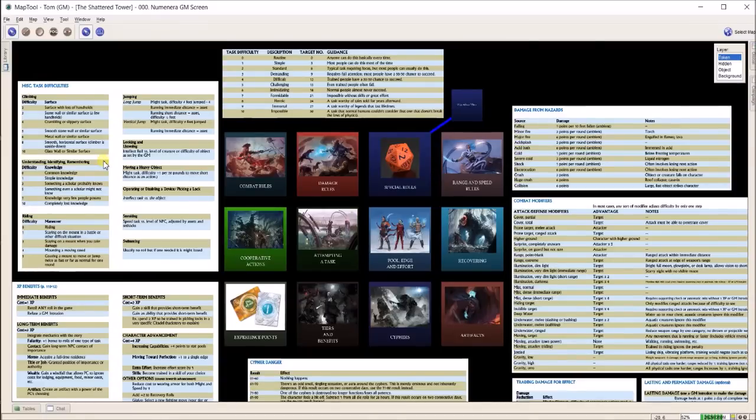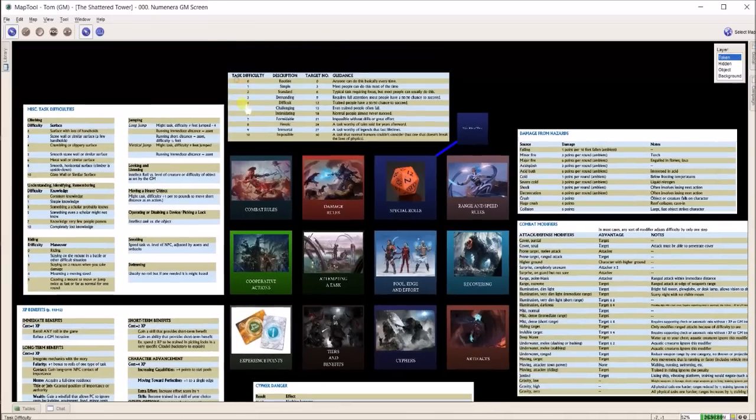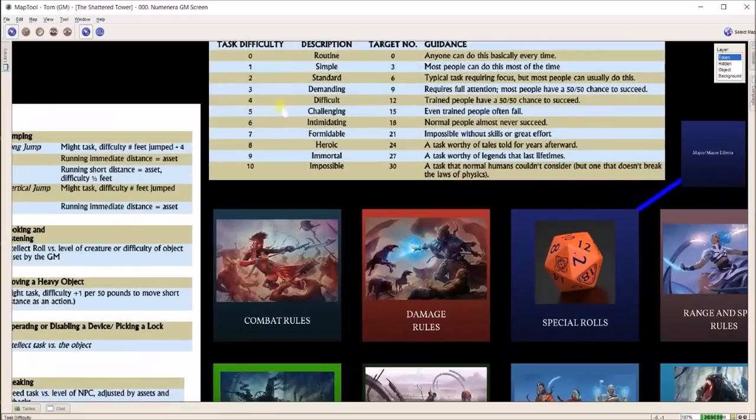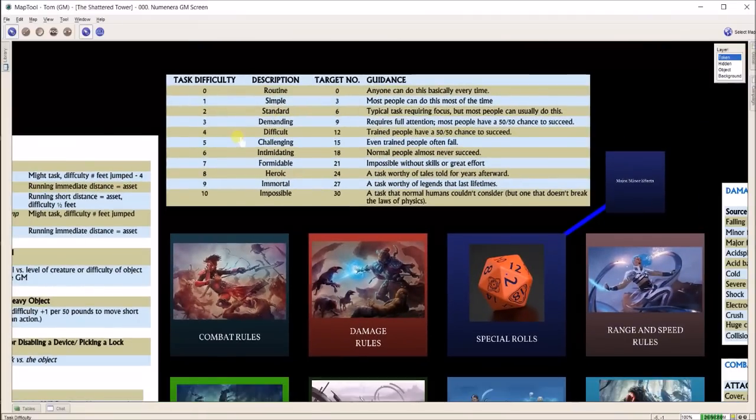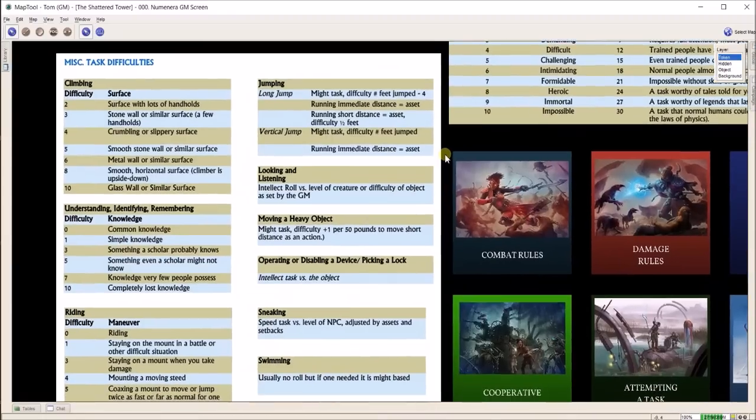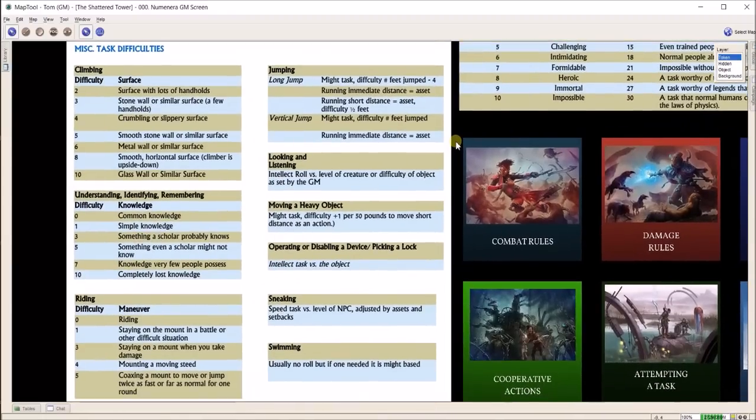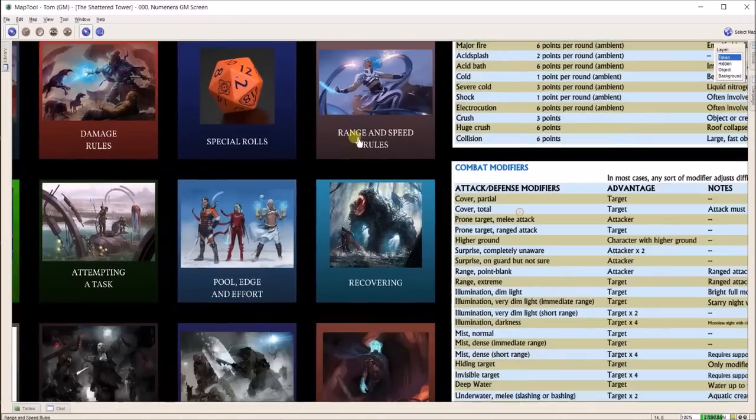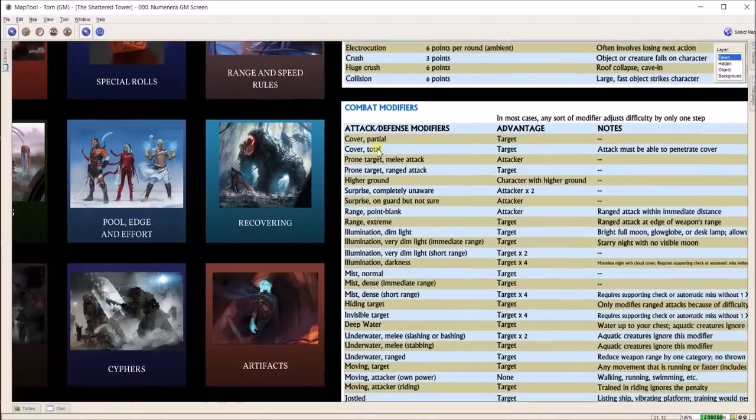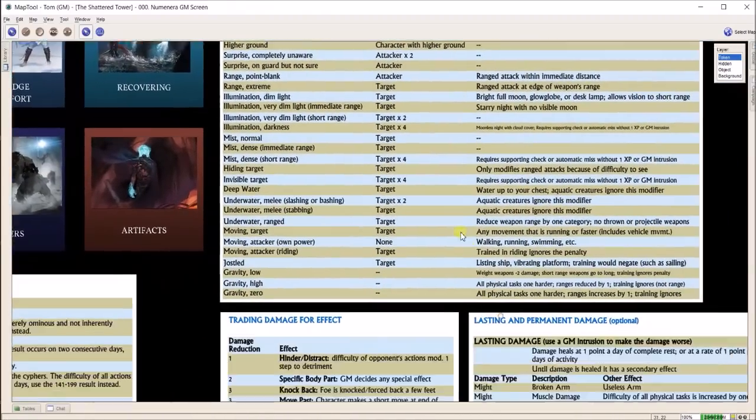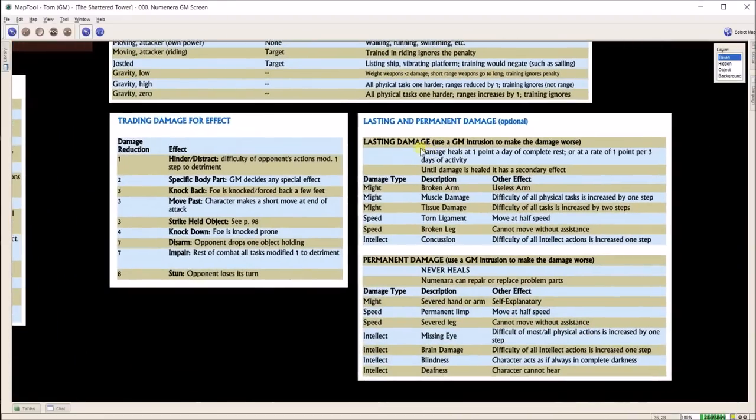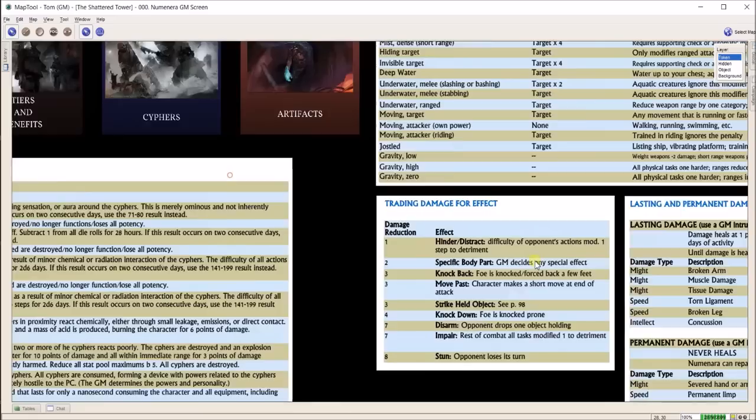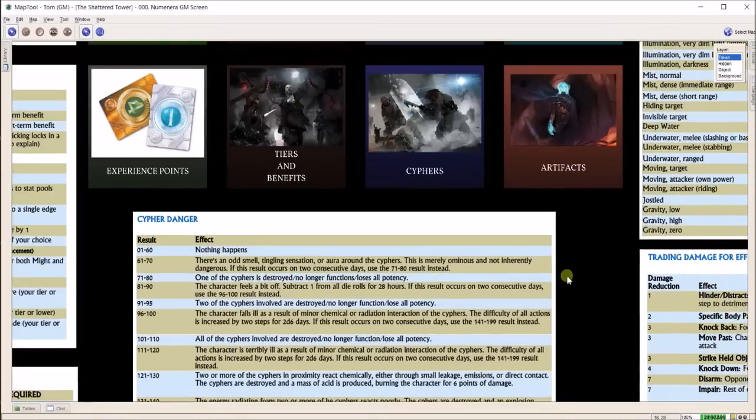I screen captured them using OpenOffice sheets and put them in. So I can come in and see task difficulty, or miscellaneous task difficulties over here. Some of the more rare rules such as combat modifiers, lasting and permanent damage, cipher dangers, things like that.